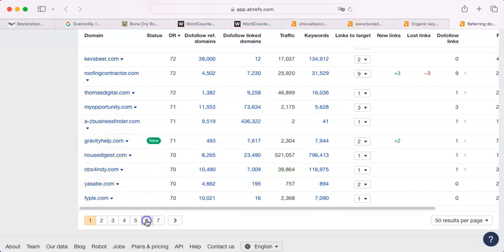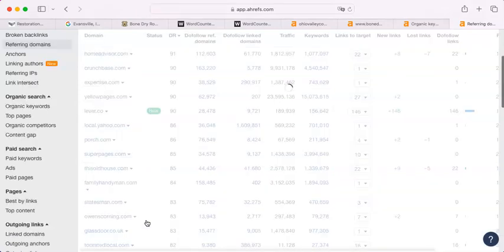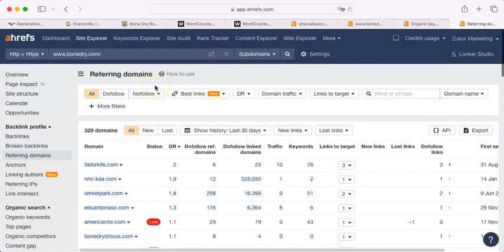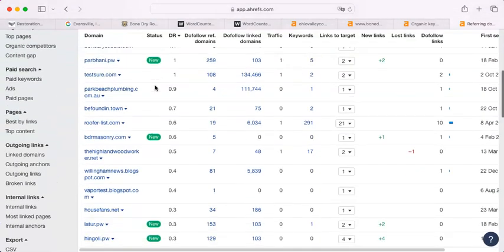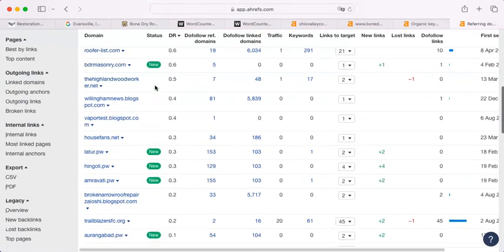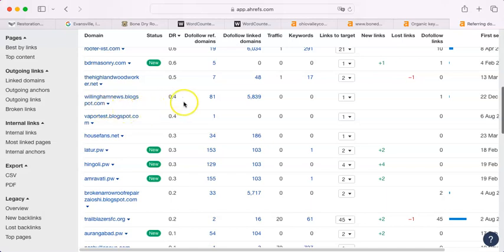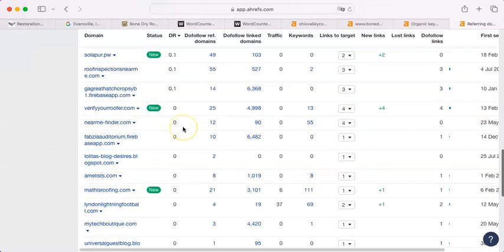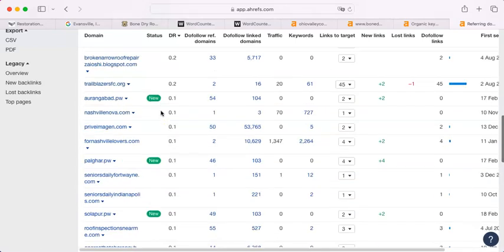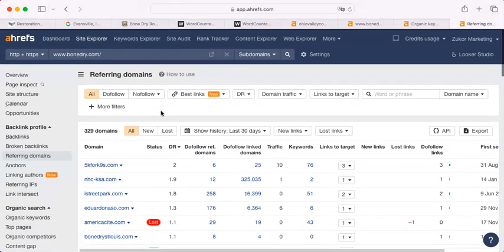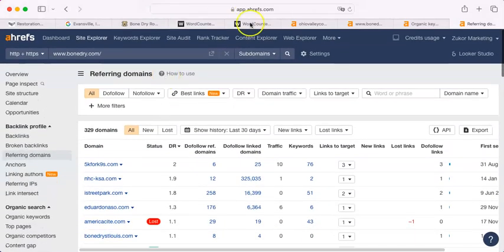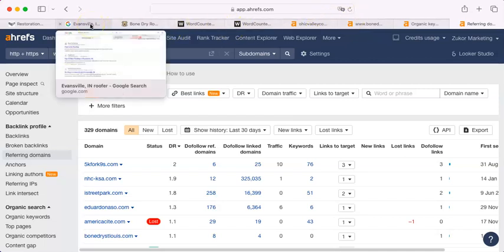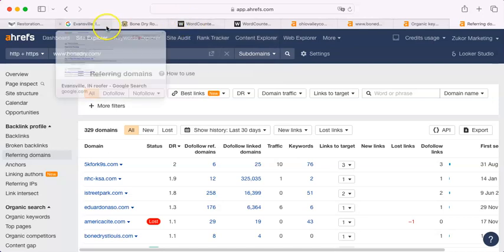I bet I go down here to page six, and there are a bunch of them that are not rated. Look, they're not even higher than a two rating. Nobody goes to the willinghamnewsblogspot.com to get their roofer advice. They just don't. So, there are a lot of junk in here. You don't have to worry about such a large number. You don't have to beat that number. All you have to do is get valuable backlinks. That's what the algorithm is looking for.